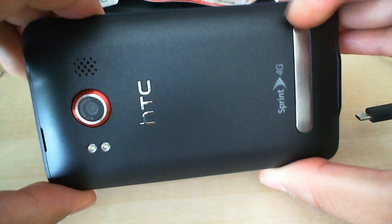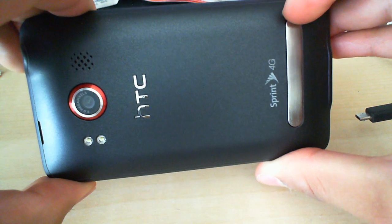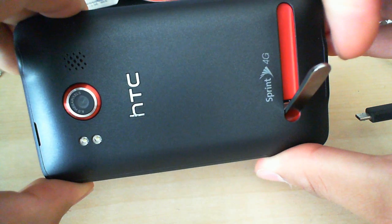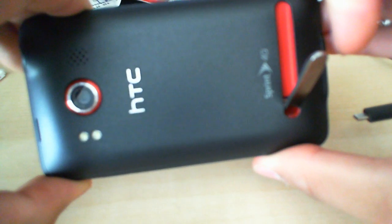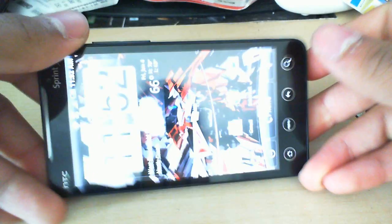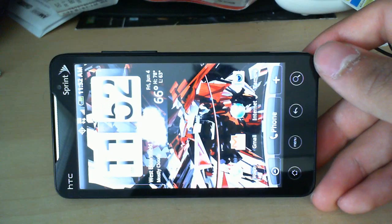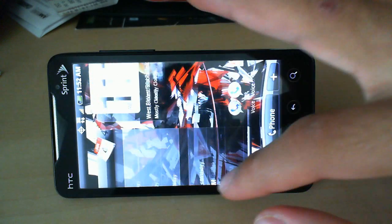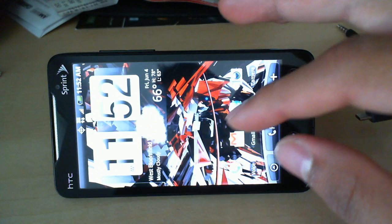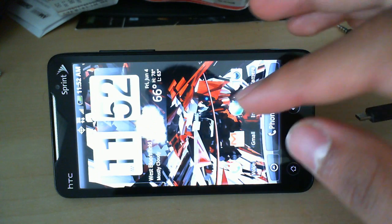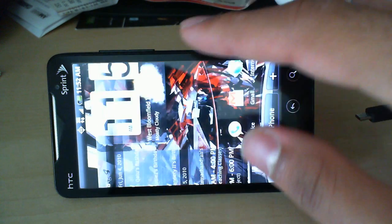And we've got the kickstand, which has a nice satisfying click as it opens. Set the phone right down like that. And we've got that gorgeous 4.3 inch LCD screen.